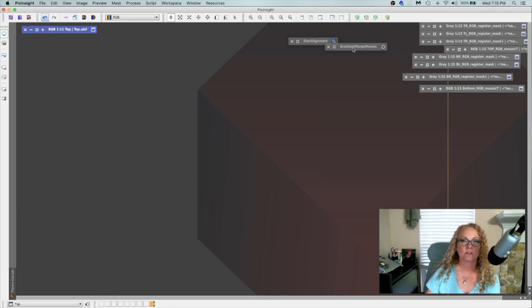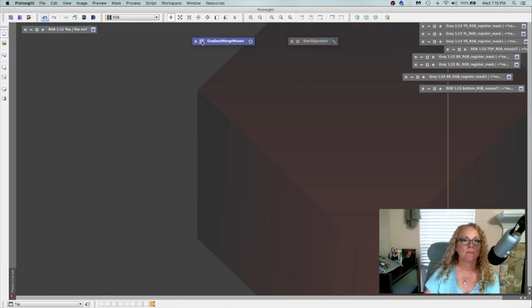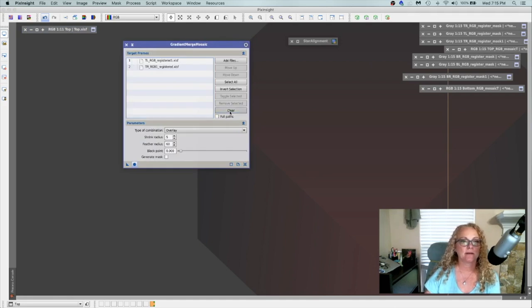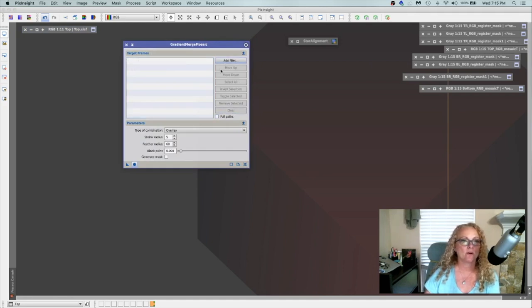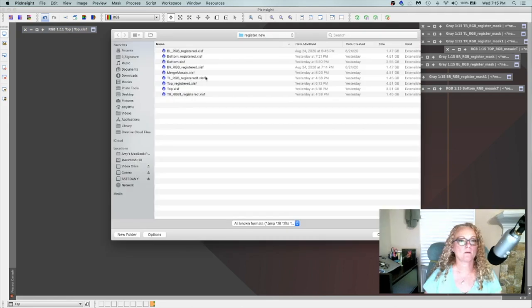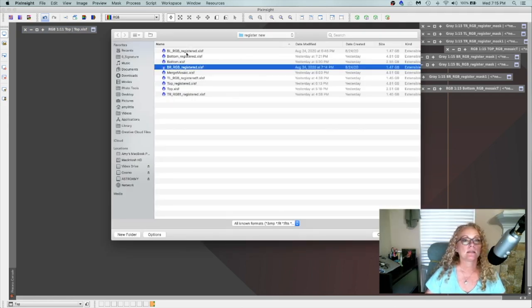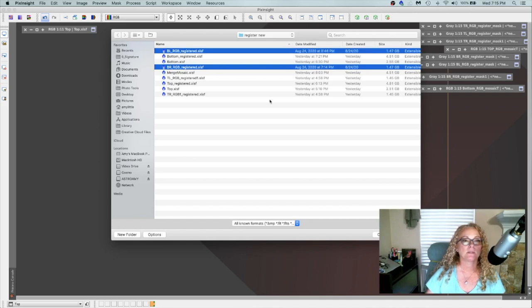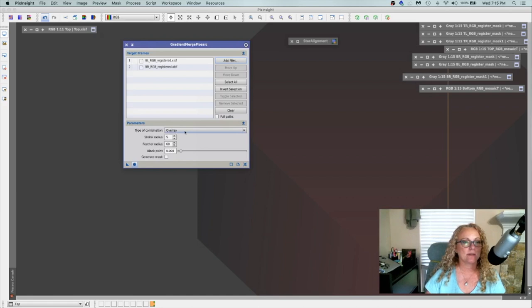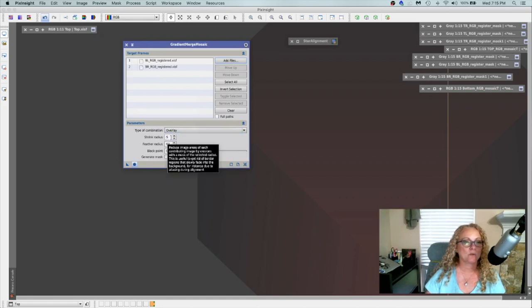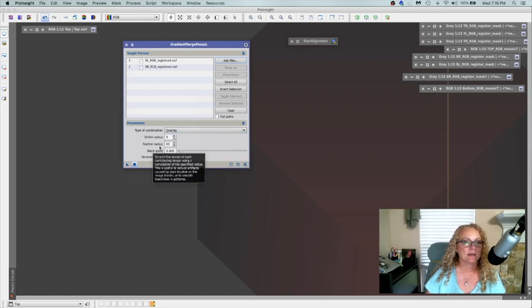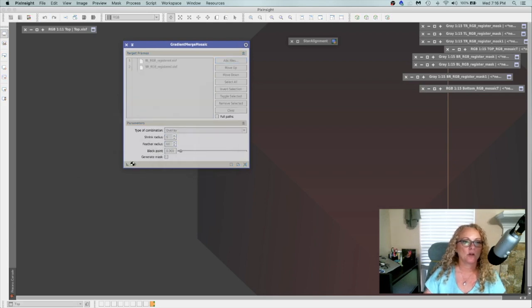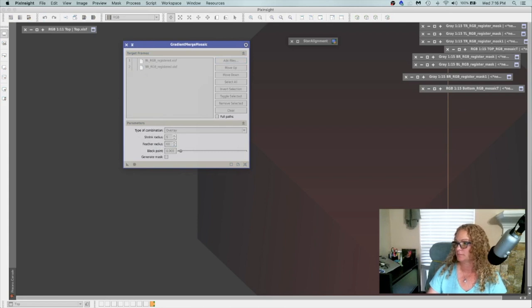All right, so let's go ahead and start on the bottom piece. We'll go back to gradient, merge, mosaic. I'm going to clear out those two files. And we're going to go grab the bottom registered files. Here's bottom right and bottom left. And we'll say open. We'll still stick with the overlay. And we'll do a radius shrink of 5 and a feather radius of 60. And apply global and let it run.